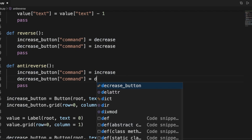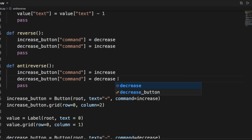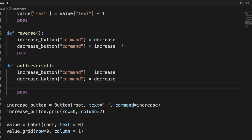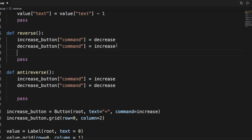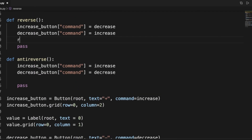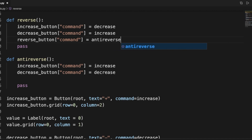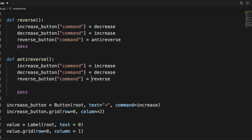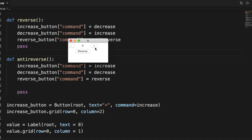Anti_reverse takes the increase button and sets its command back to increase — we copy and paste the code and change the resultant functions. We also want these buttons to continually toggle, so when you press reverse, the reverse button's own command is set to anti_reverse, and when you press anti_reverse it sets everything back to normal — so you can always flip-flop between the two.